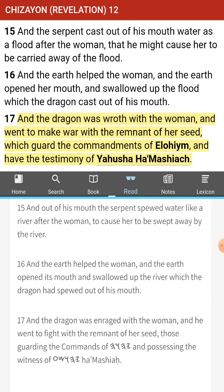And out of his mouth the serpent spewed water like a river after the woman to cause her to be swept away by the river. And the earth helped the woman — the earth opened its mouth and swallowed up the river which the dragon had spewed out of his mouth. Maybe the woman represents the people — from the woman our king came. People will have a ton of speculation on all of this stuff.